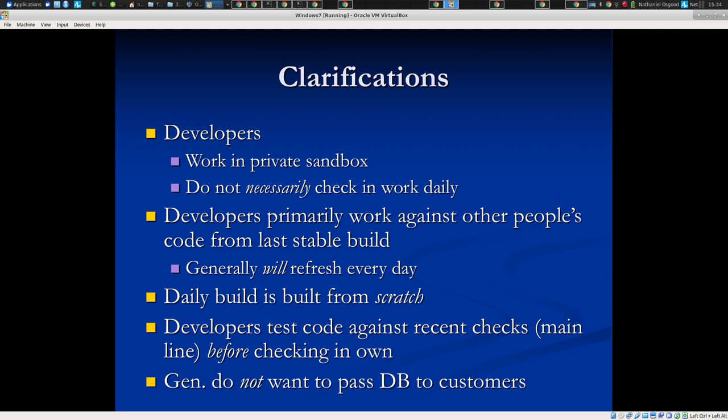The daily build should be built from scratch. Before you check in, you should do a refresh of other people's code — including all the recent changes — and run the full battery of tests that are run in the build, including the smoke test, on your local machine before checking in.